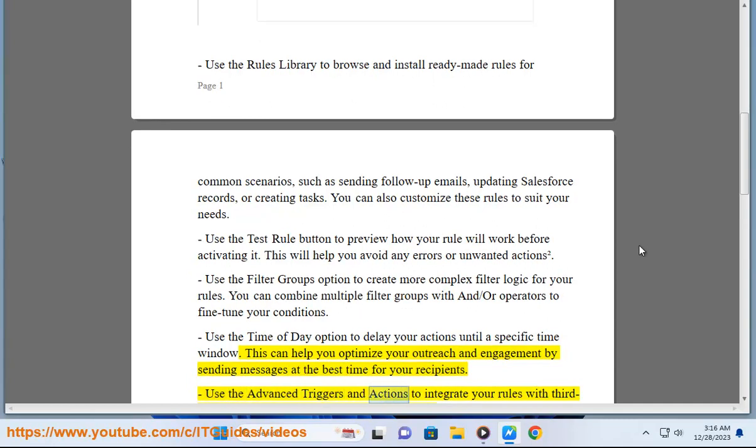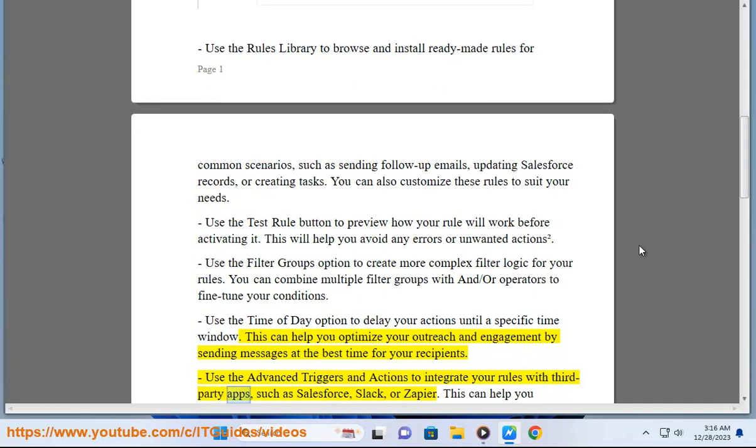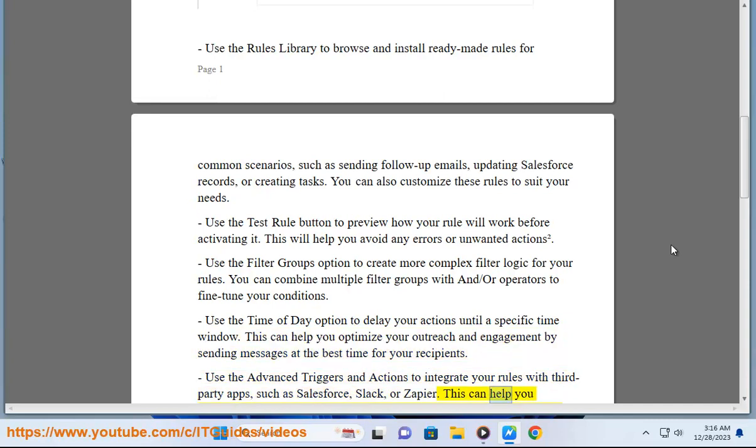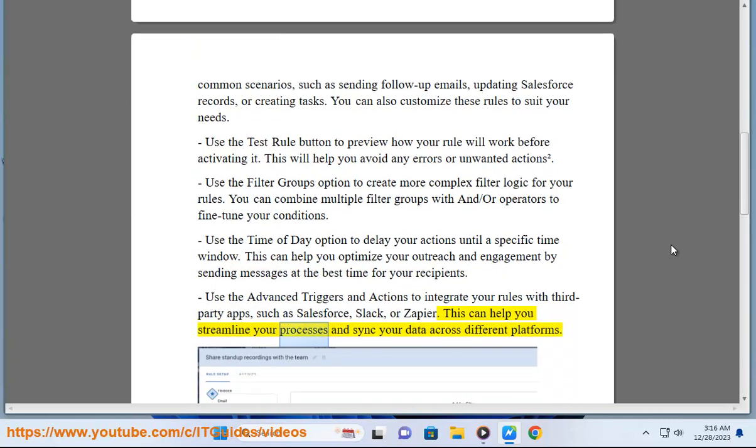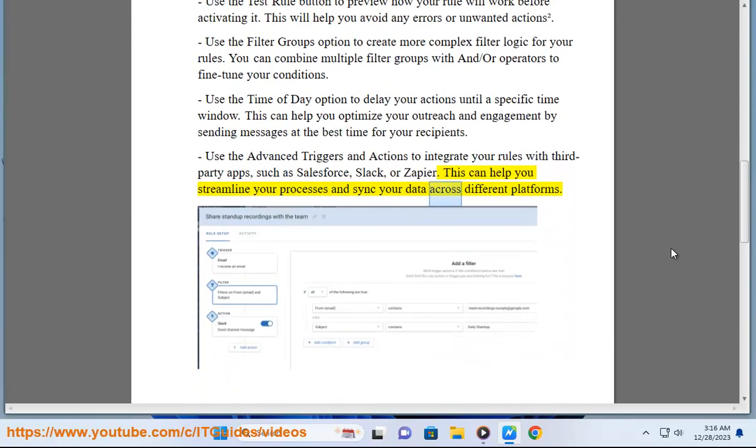Use the advanced triggers and actions to integrate your rules with third-party apps, such as Salesforce, Slack, or Zapier. This can help you streamline your processes and sync your data across different platforms.